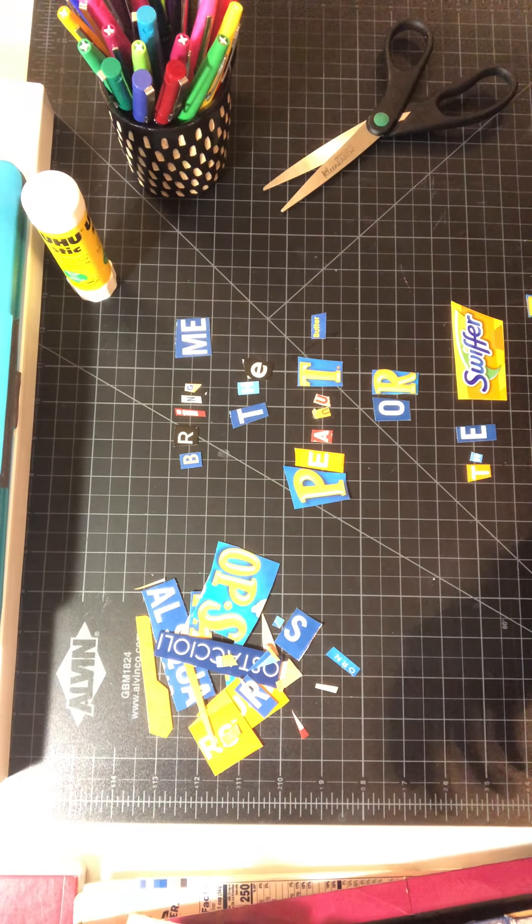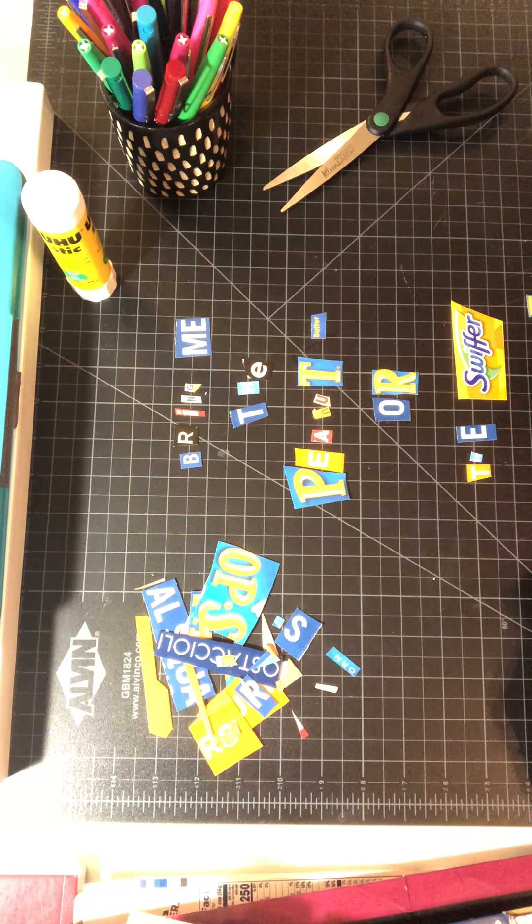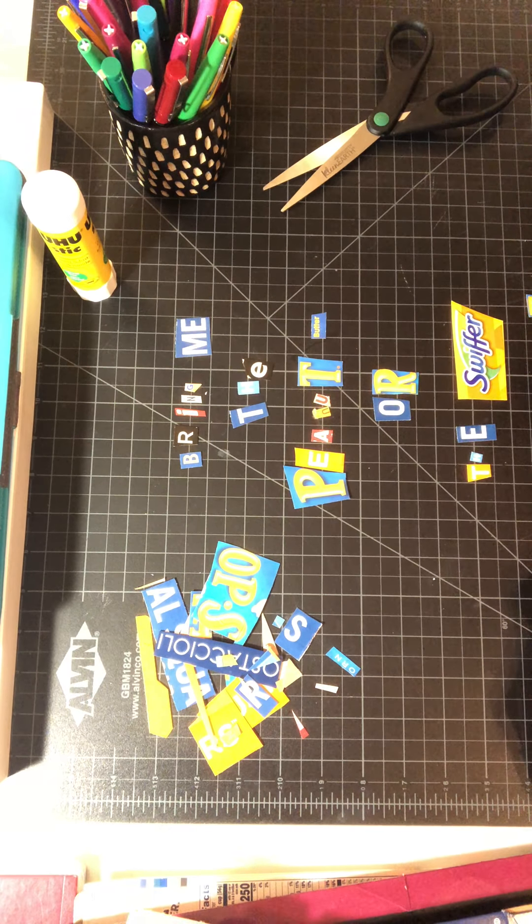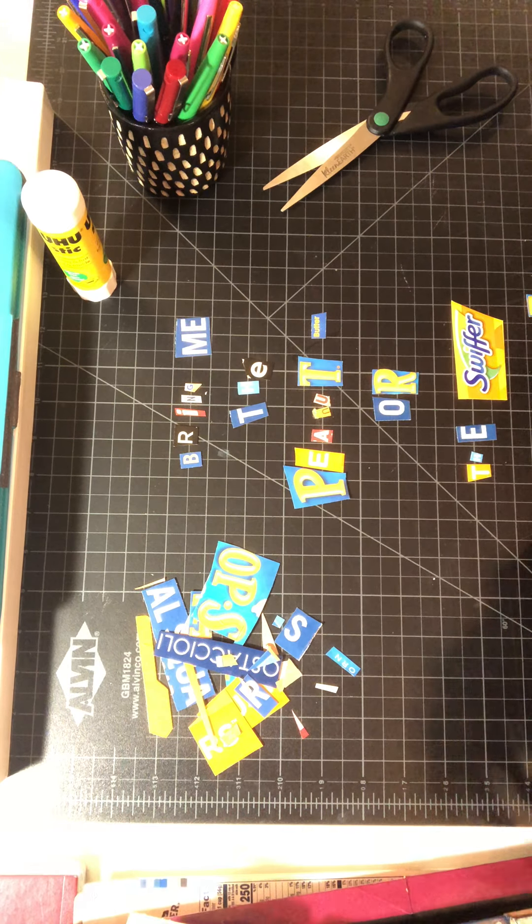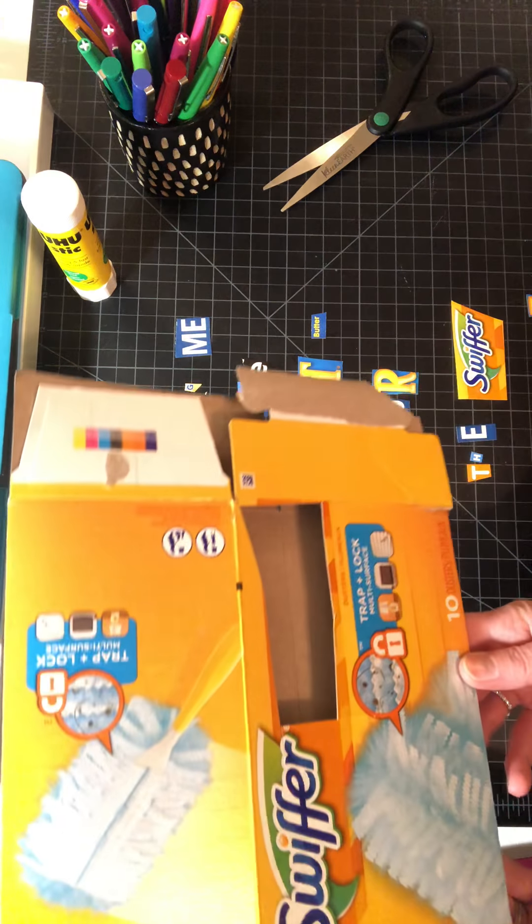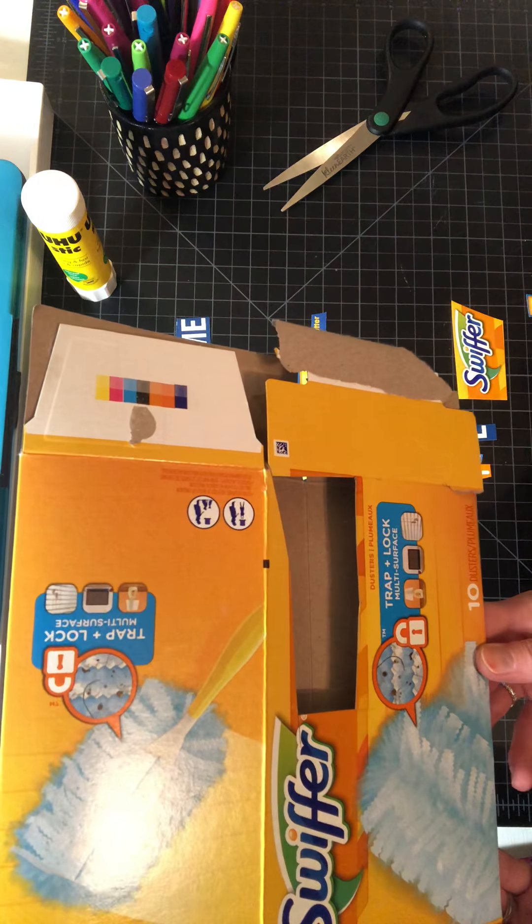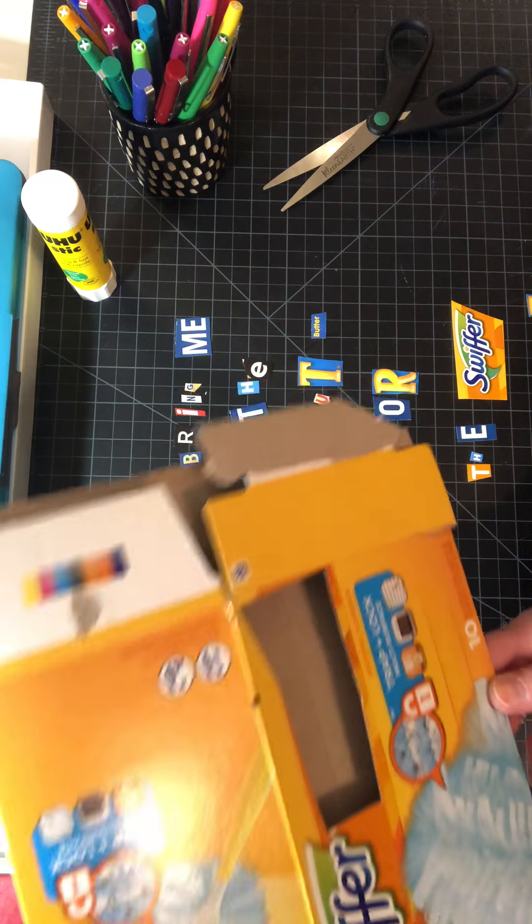I always have lots of those, although I actually didn't find that many letters that I needed on that. Then I happen to have some Swiffer dusters, so that was the star of the show for my ransom note.